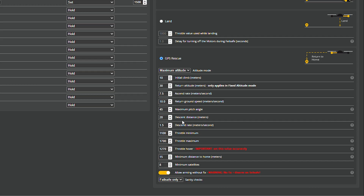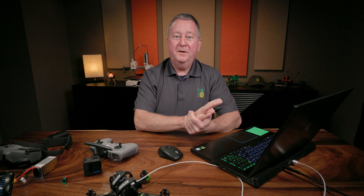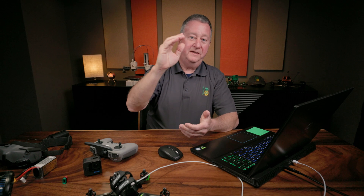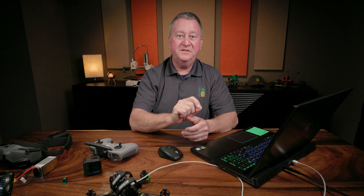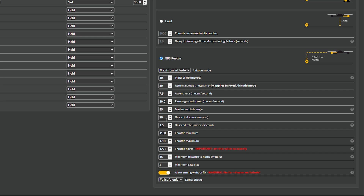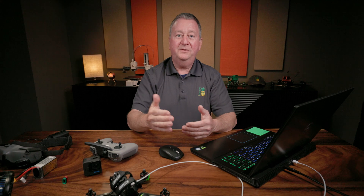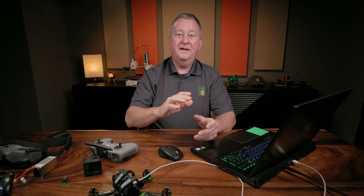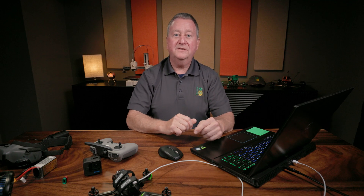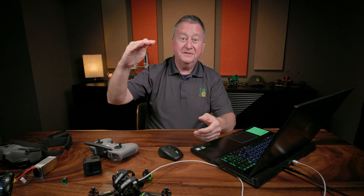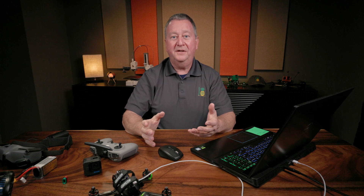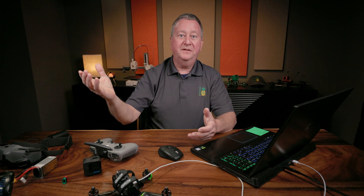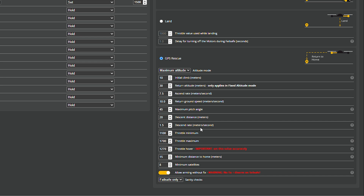The descent distance and descent rate are tied together. I've told it to ascend 30 meters, and I'm telling it that it's okay to come down 20 meters fast before it uses the slower descent rate. You may want to increase the descent distance if coming home at a fixed altitude. In my case I could be only 10 feet off the ground, so I want a little buffer. This 1.5 meters per second descent rate works well on this quad. On my larger heavier quads I slow it down even more but increase the descent distance to 30 meters — then slow down to the ground.